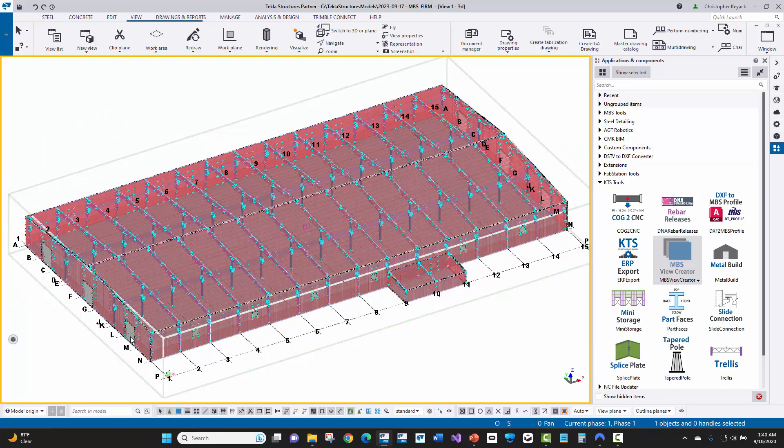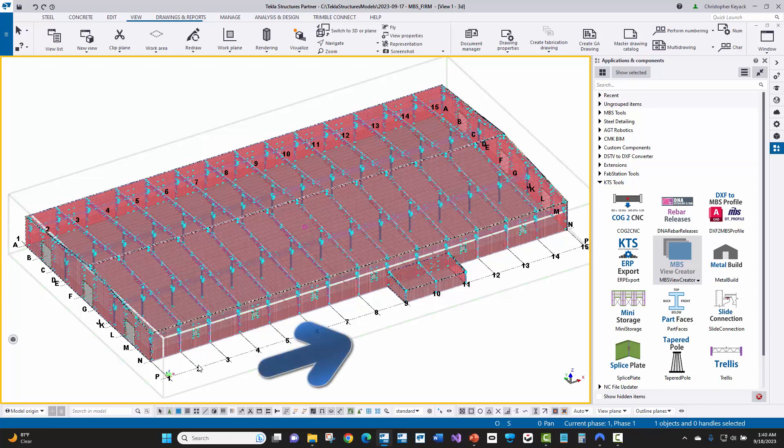Then one other key difference here is that a lot of the rigid frame or elevation views, they're cut from the left to right instead of the right to left.